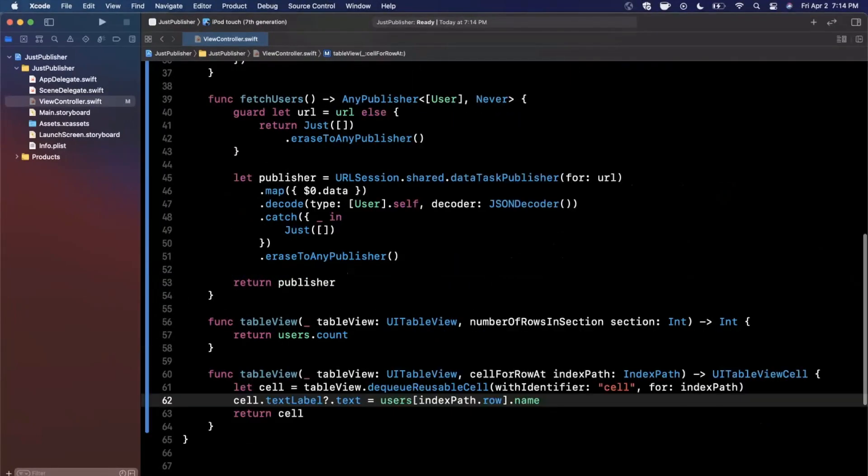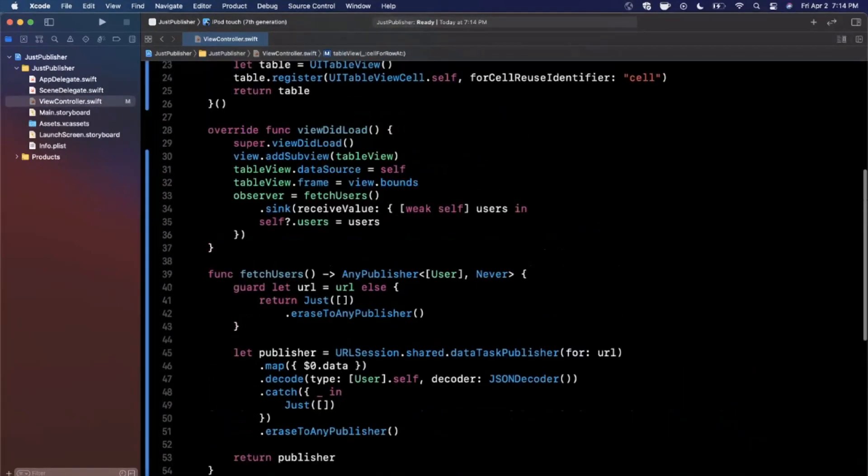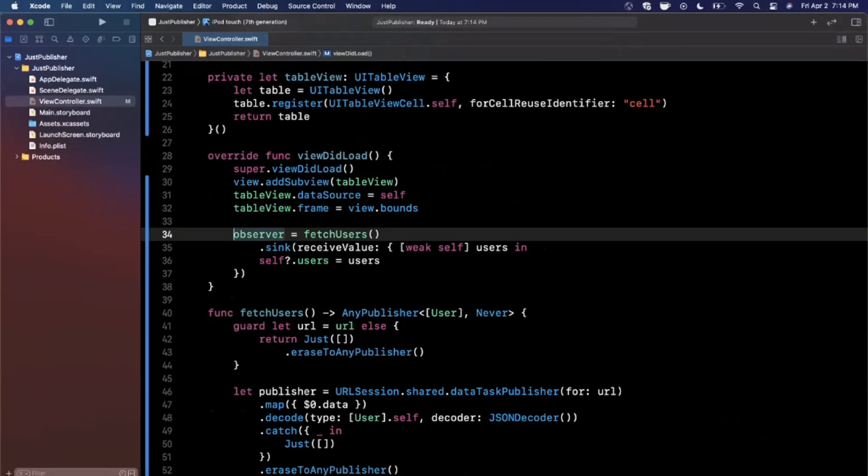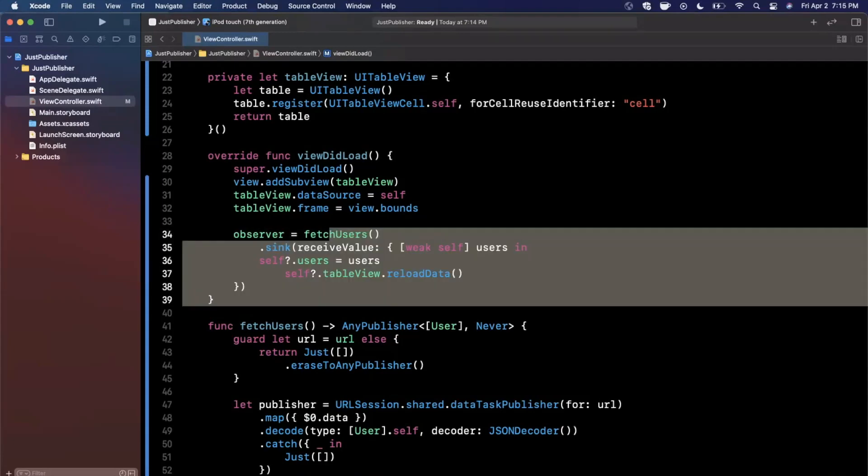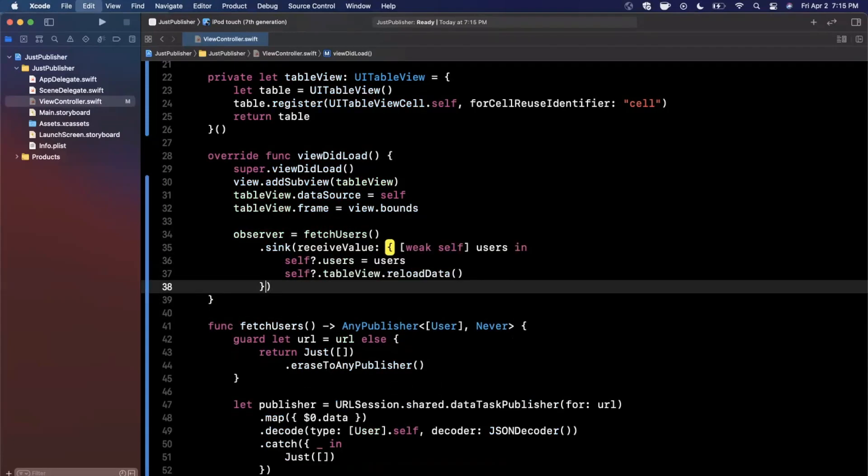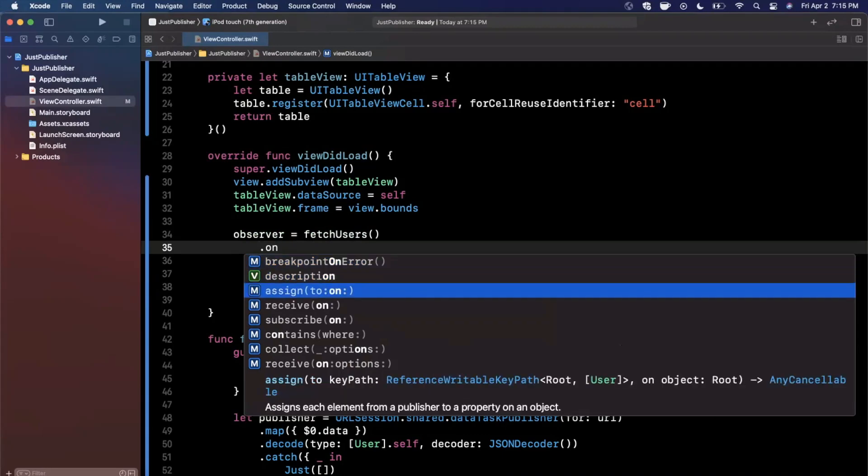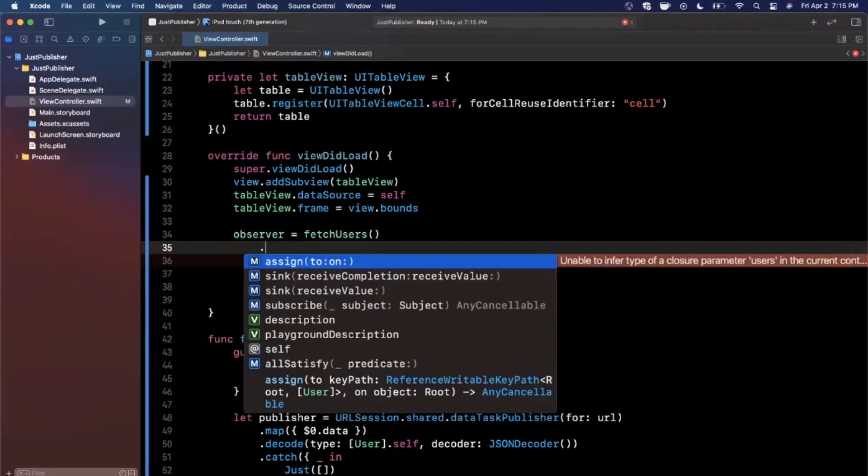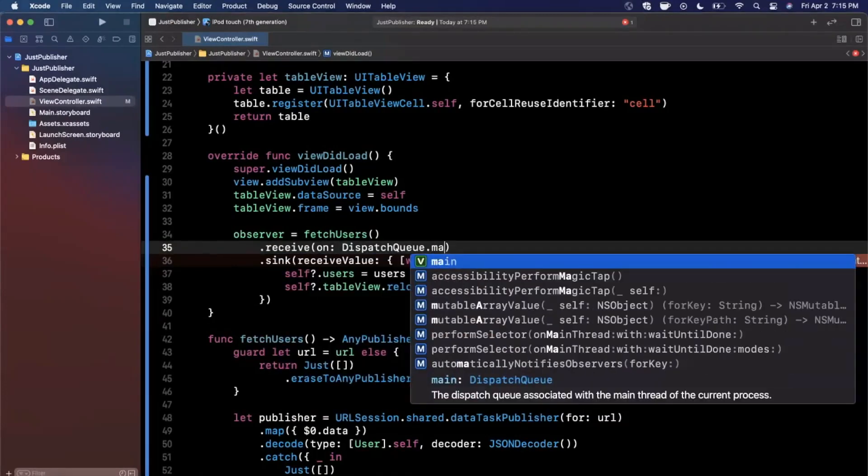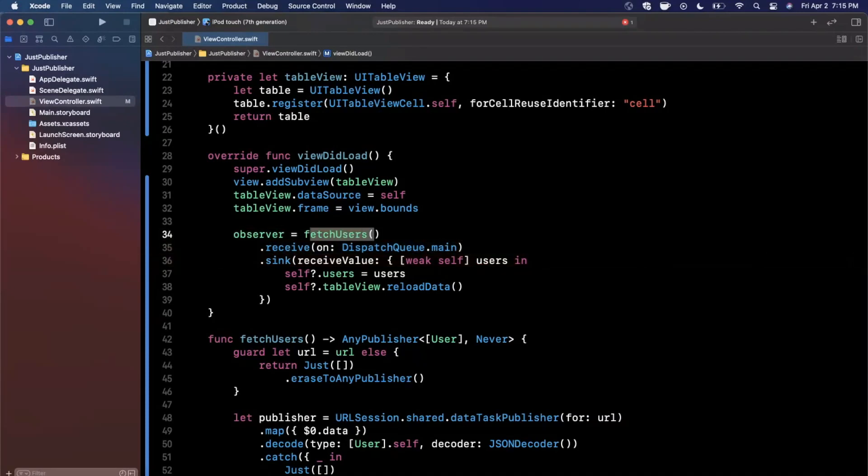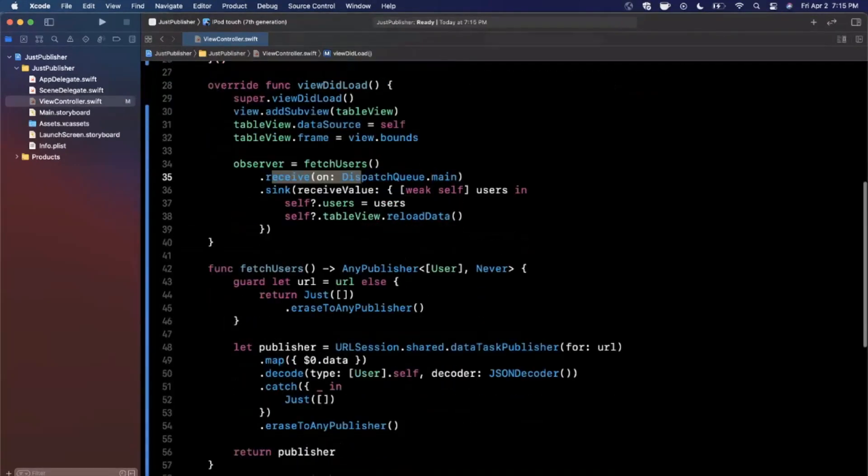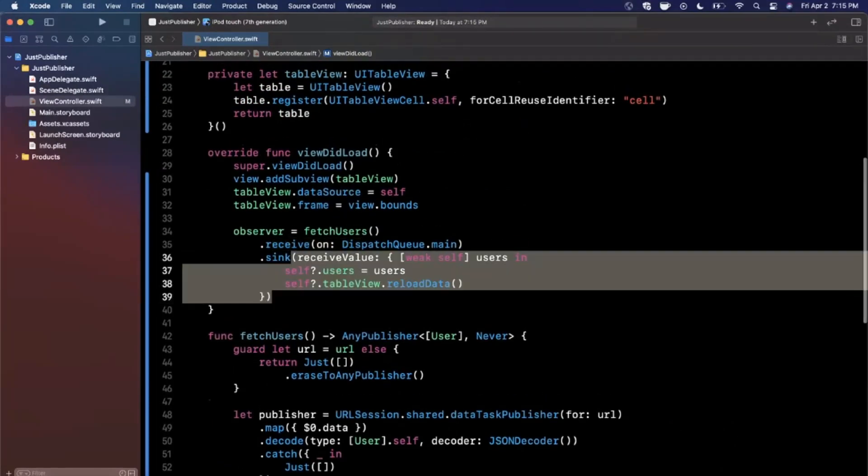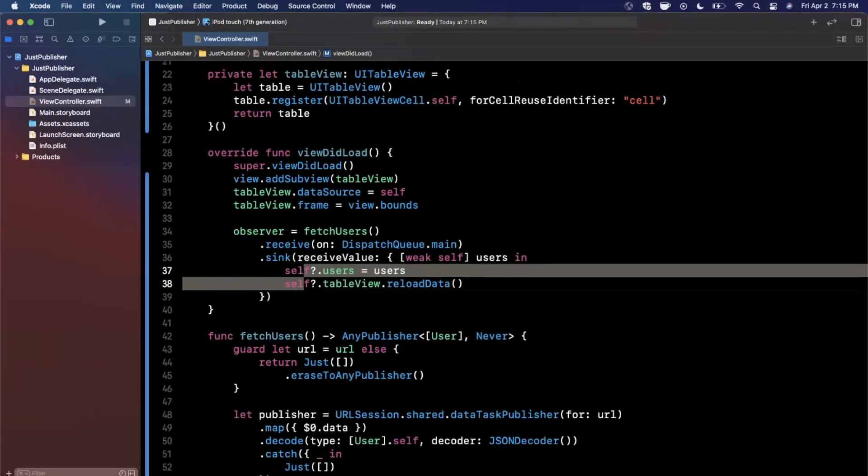So after we get the actual users back in this sync right here, we want to go ahead and say hey table view, go update yourself. So we can say self.tableView.reloadData. However, this is called on a background thread, so it might not play nicely. Actually, it will not play nicely. So what we can actually say is receive on, I believe we can do it. Let's see. We want to go ahead and say receive this on DispatchQueue.main. So we're gonna say for this fetchUsers which returns an AnyPublisher, we want to receive the subscription on the main thread. Once the publisher goes and gets the data, the sync will be called on the main thread, so you don't have to wrap this in a dispatch queue main async, any of that nonsense.